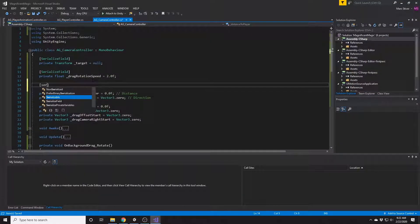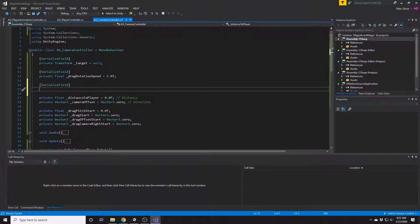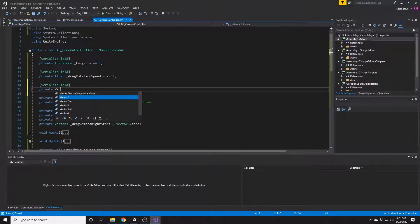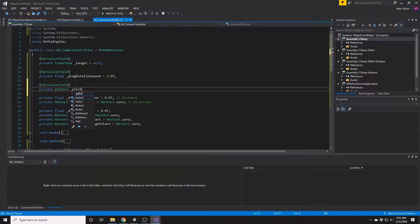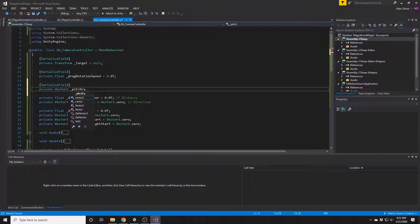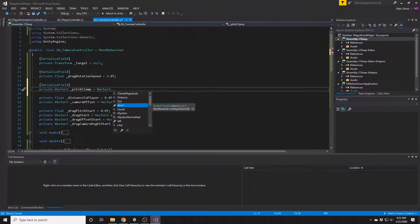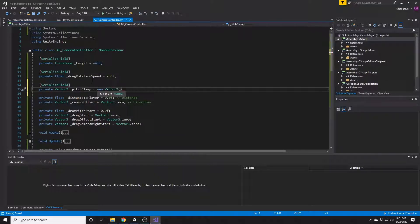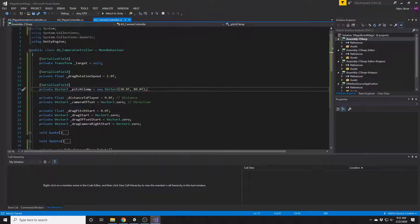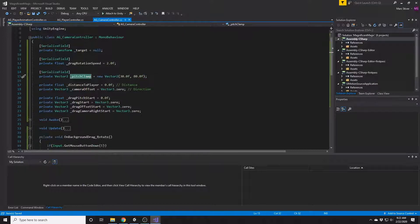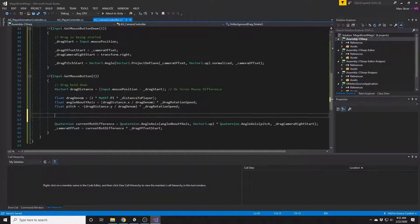So let's add another variable for our pitch clamp because we want to be able to clamp it between two different values. We're going to use a vector 2 and the x value is going to be our minimum and the y value will be our maximum.